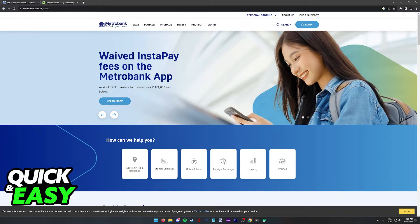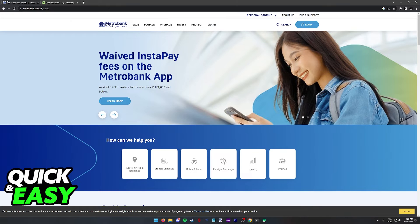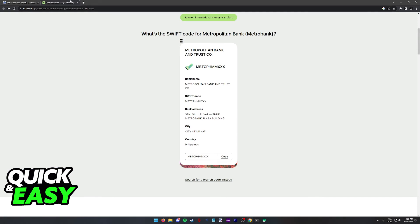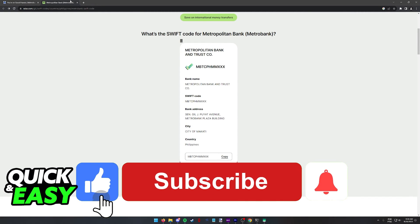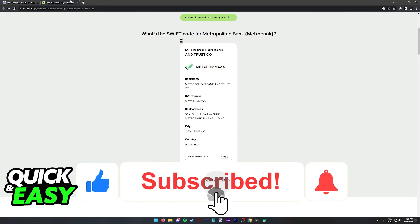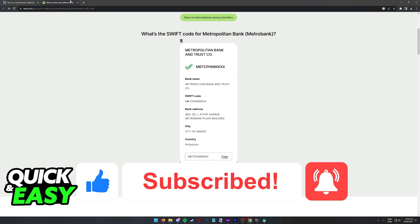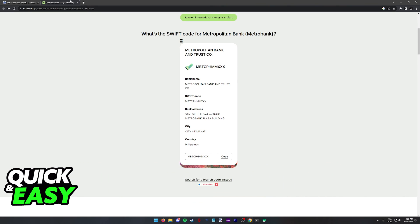I hope I was able to help you on how to find the SWIFT code of Metrobank. If this video helped you, please be sure to leave a like and subscribe for more quick and easy tips. Thank you for watching.